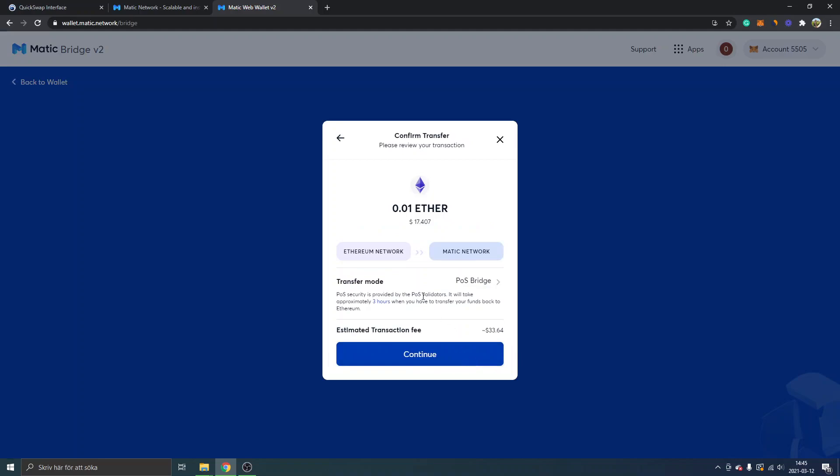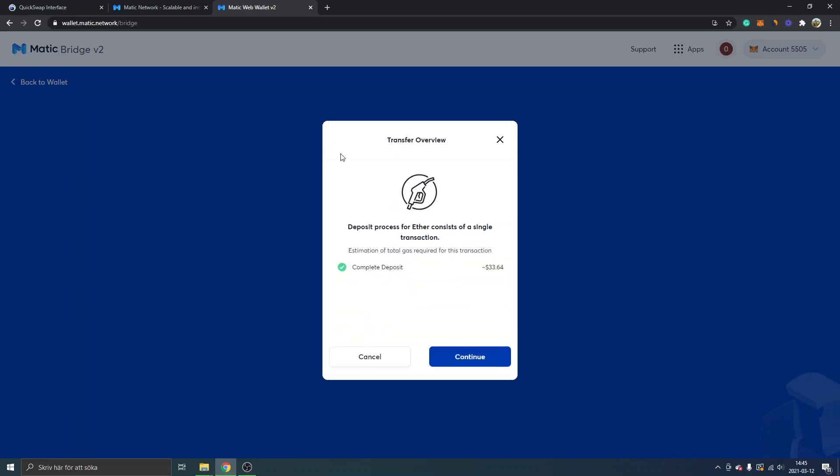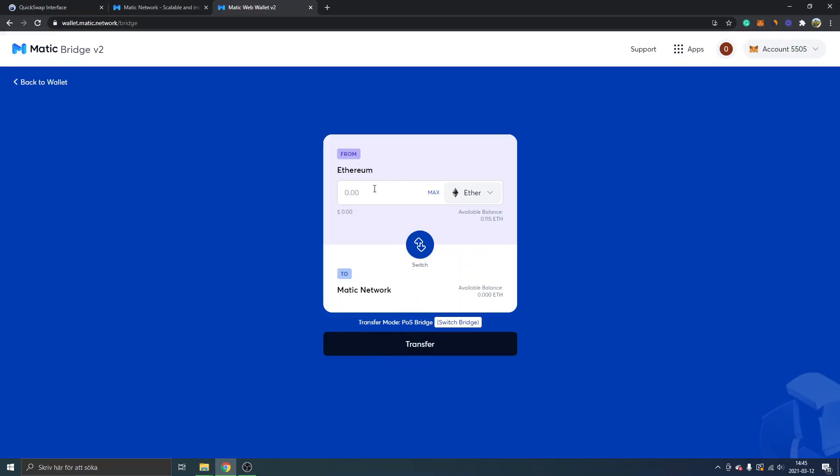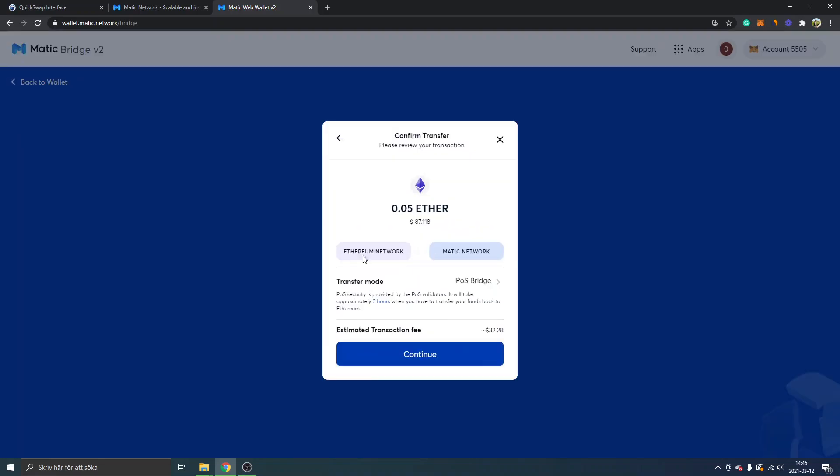I'll just click on continue. I should probably make a bit larger transaction actually. I'll select 0.05. Transaction fee Ethereum network to Matic network $87. Transfer mode EOS bridge. I will click on continue and I will probably have to confirm it.